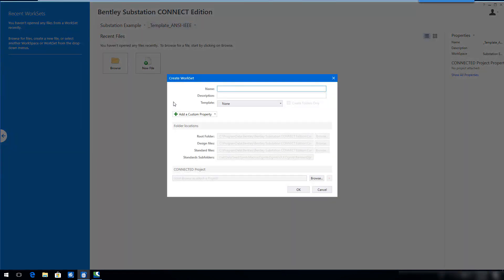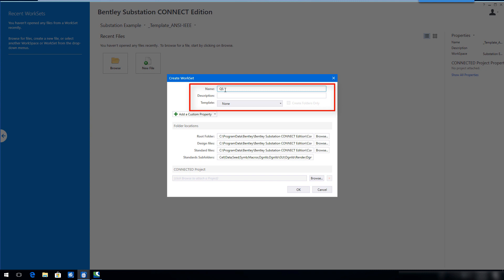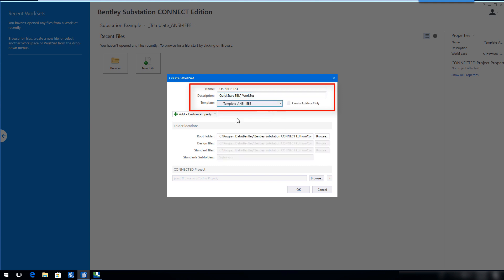In the Create Work Set dialog, fill in the name and description as shown. Click OK.